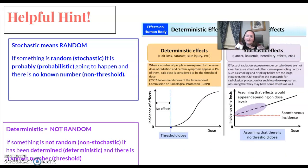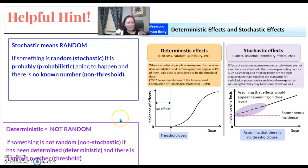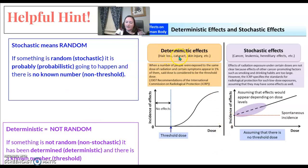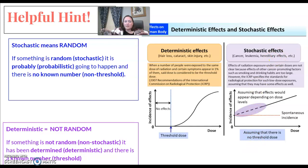Some helpful hints: stochastic is random and probabilistic — meaning it probably will happen with enough exposure. It's linear and non-threshold. Deterministic is not random and involves hair loss, cataracts, skin injury, and acute radiation syndromes. Cancer, leukemia, and hereditary effects fall under stochastic. If you can put these terms into their two separate buckets — what goes in stochastic and what goes in deterministic — these questions will be much easier to answer.